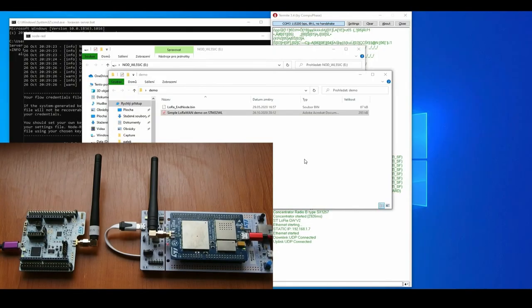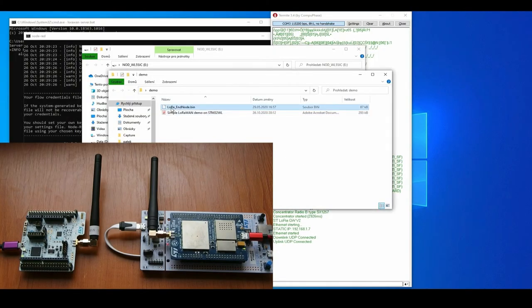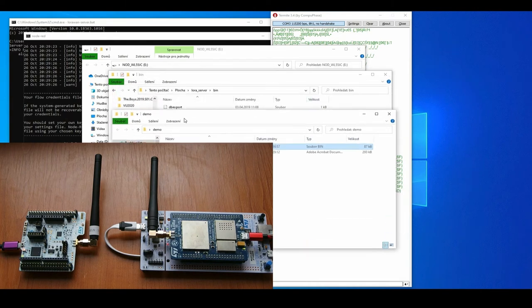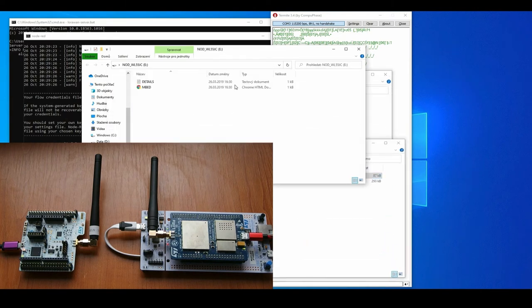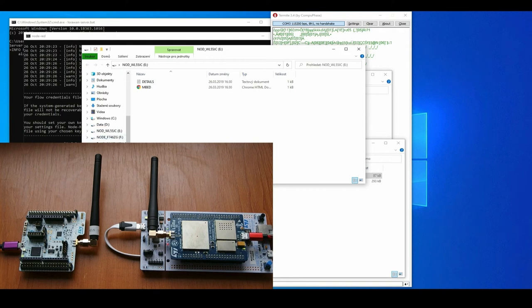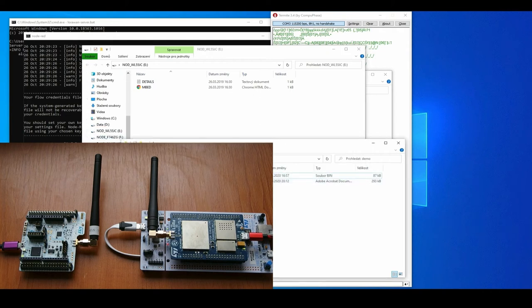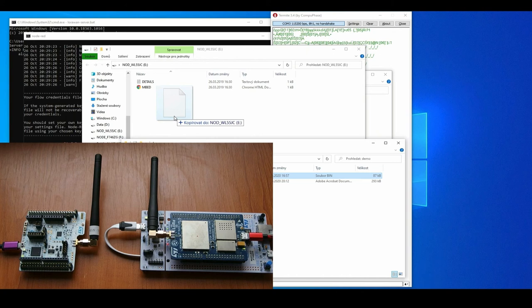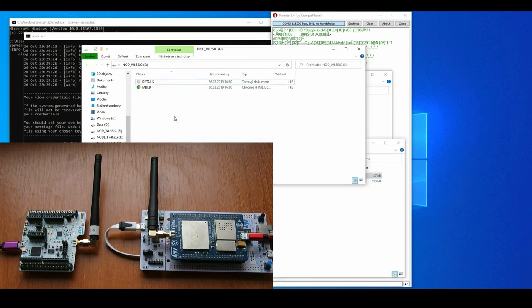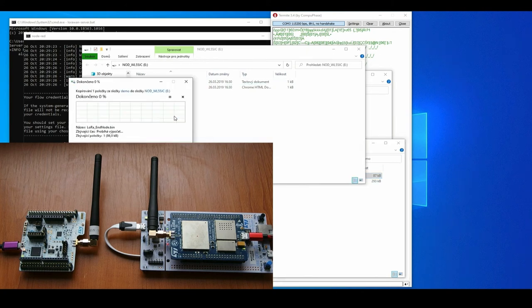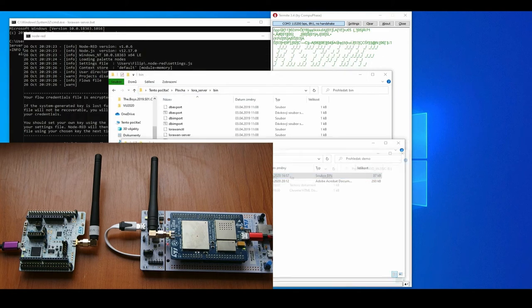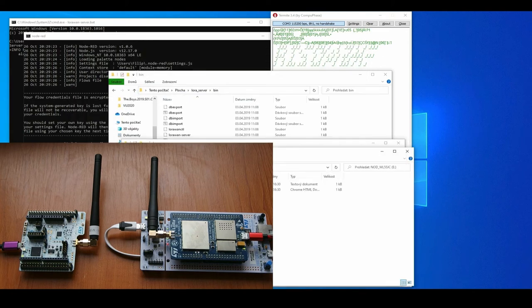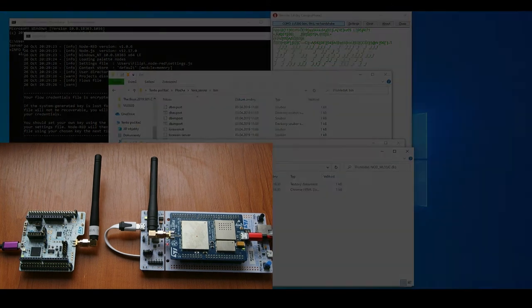To start with the demo we will first load the application which I have prepared in binary format. We will simply flash it by using the mass storage of the STLink on board of the Nucleo, simply copying it to the end node. It will reset and start the application.